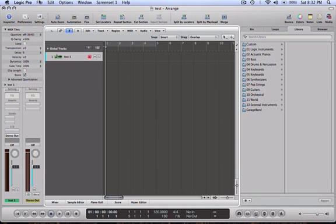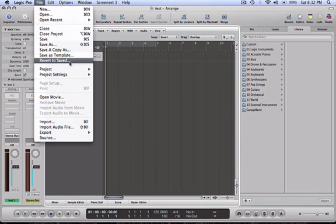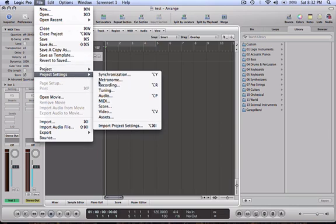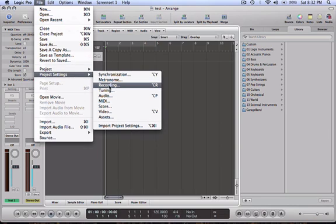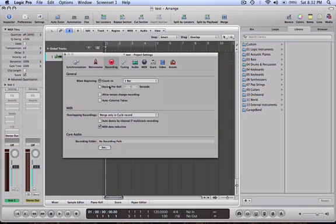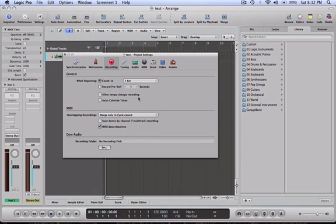So we need to do a couple quick things before we can get rolling. So we need to go to Project Settings and then go to Recording, and we need to click Auto Demix by Channel if Multitrack Recording. Okay, got that set.